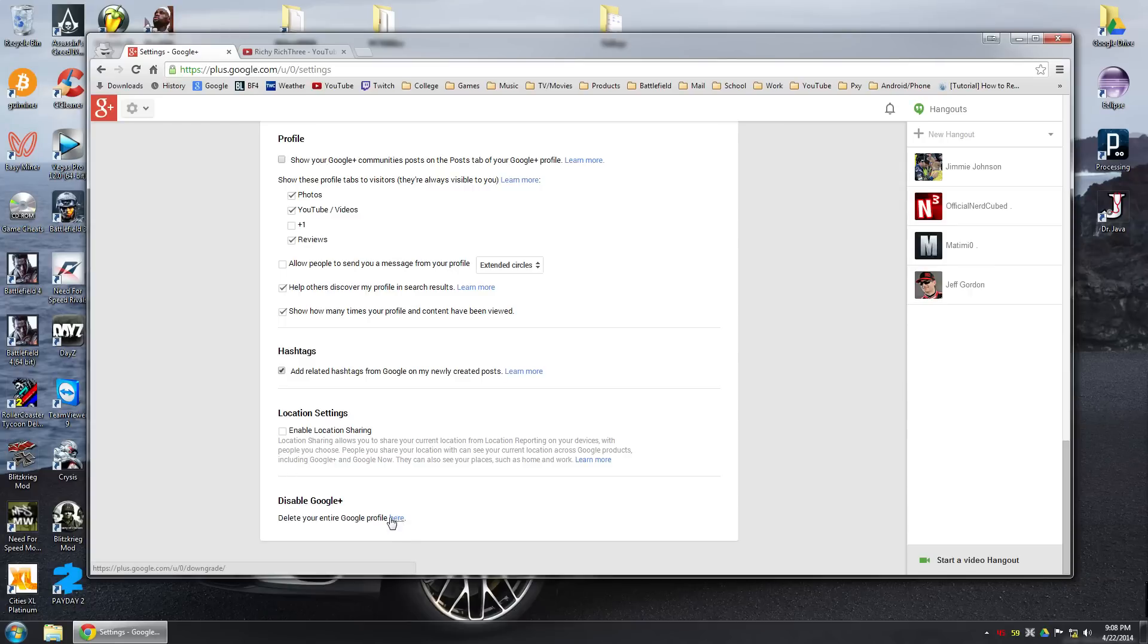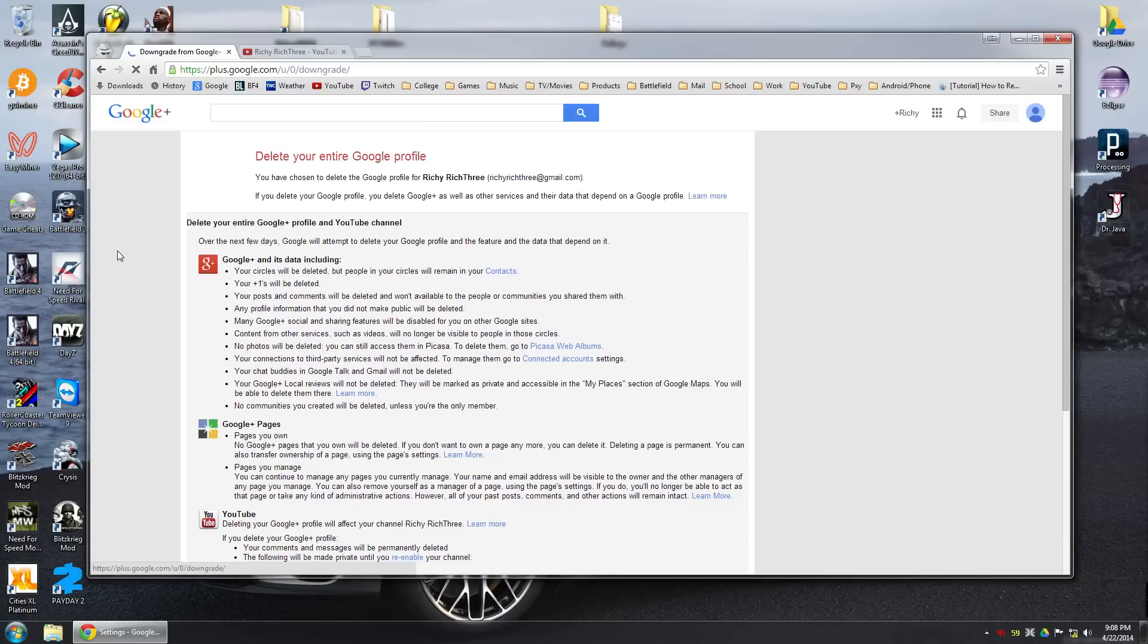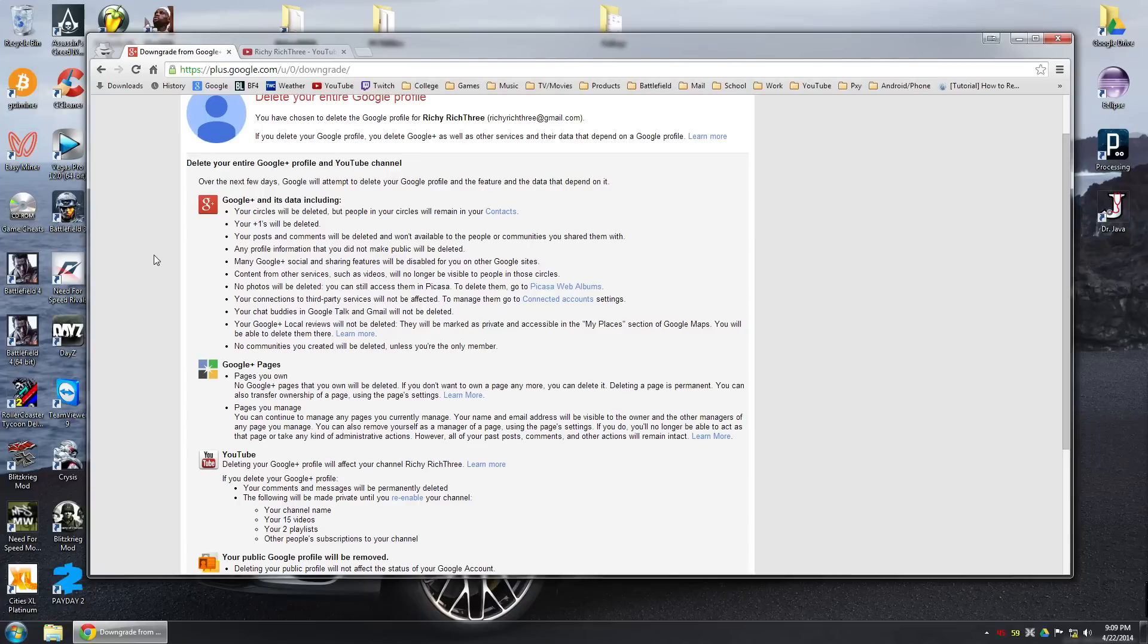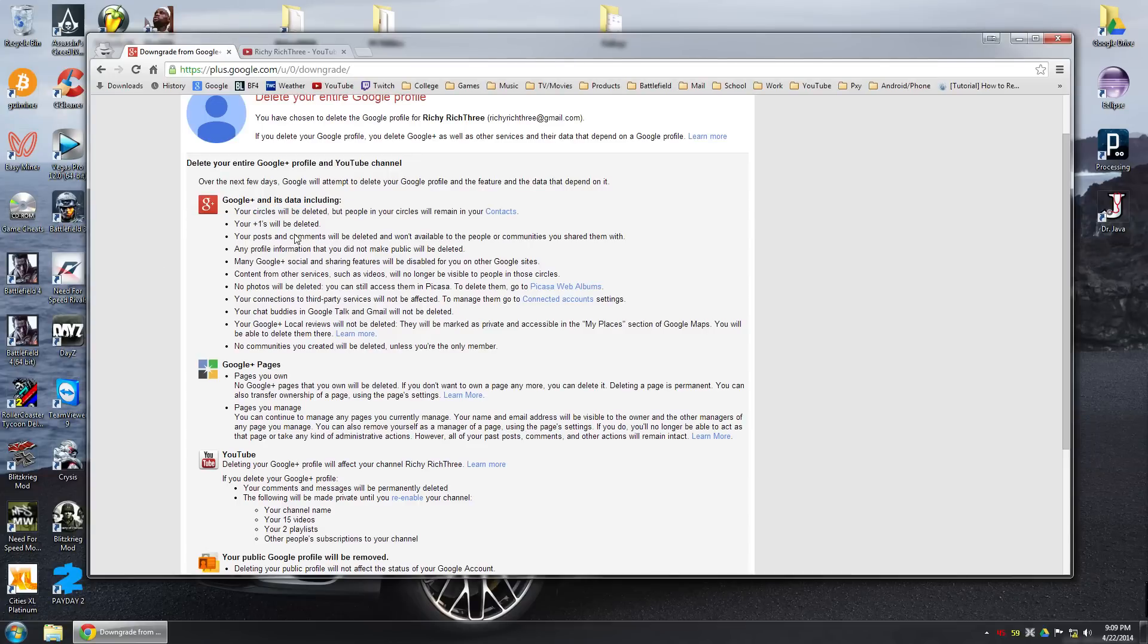But if you do, you just click this little here. What you do is it says it'll delete your entire Google profile. Basically it just means Google plus. All your profile, all your stuff will be deleted, like your posts and stuff, your plus ones, all that stuff that you may or may not have done, which you probably haven't.